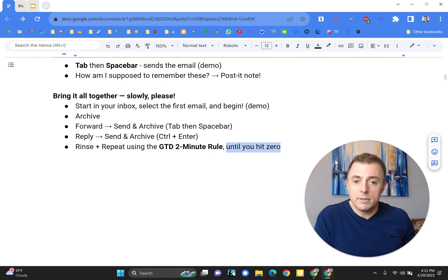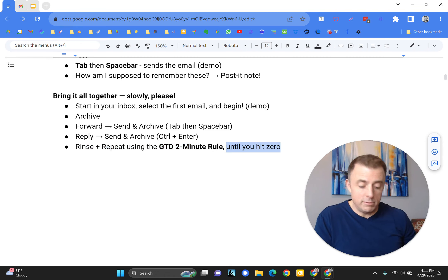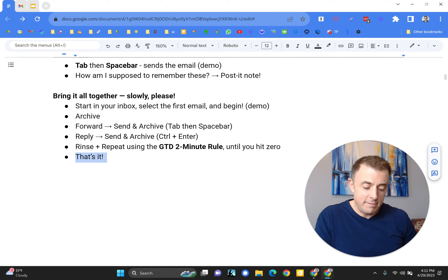What's left? Do all that until you hit zero, and then you're winning. That's it.